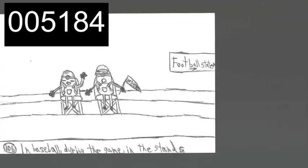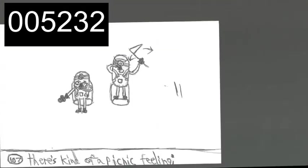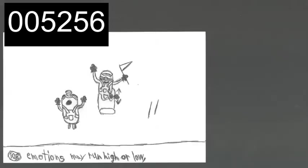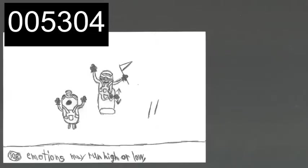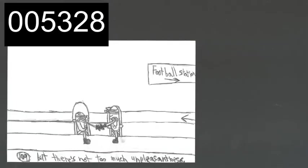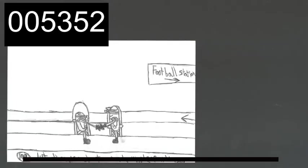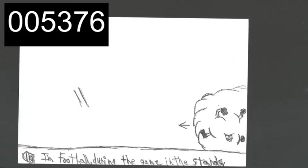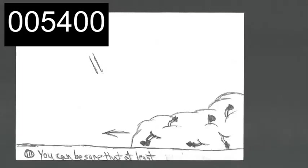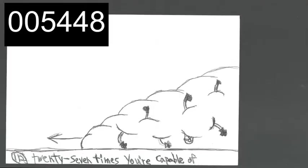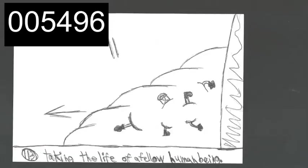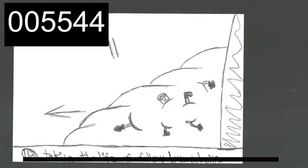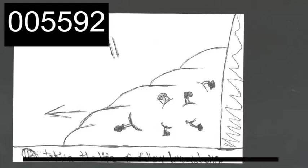In baseball, during the game, in the stands, there's kind of a picnic feeling. Emotions may run high or low, but there's not that much unpleasantness. In football, in the stands, during the game, you can be sure that at least 27 times you are perfectly capable of taking the life of a fellow human being. Preferably a stranger.